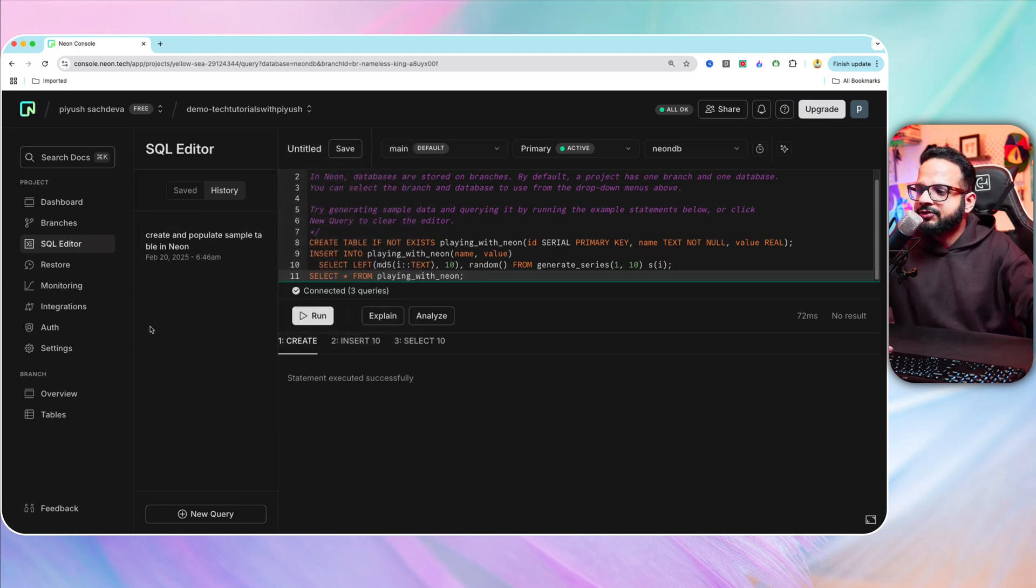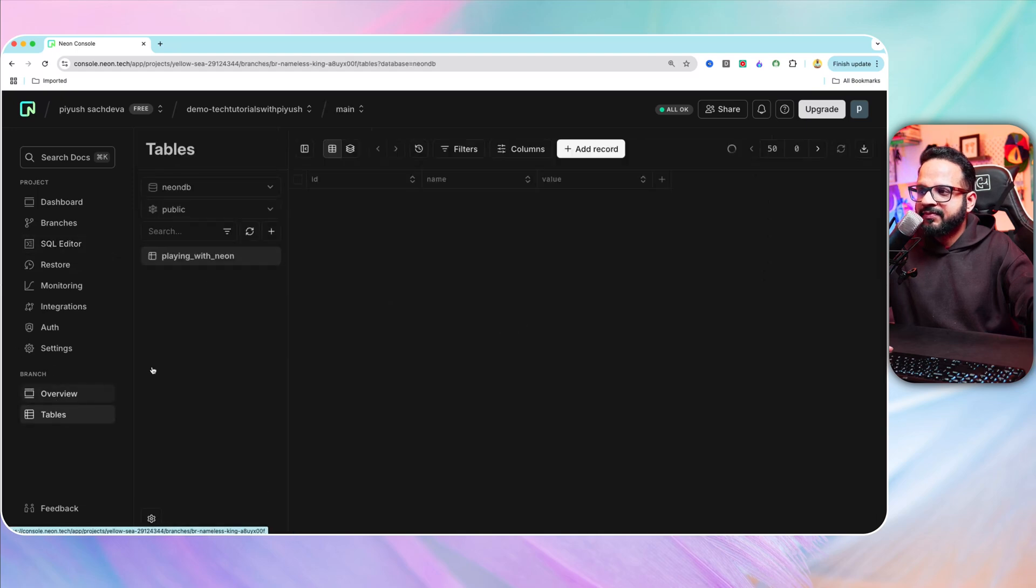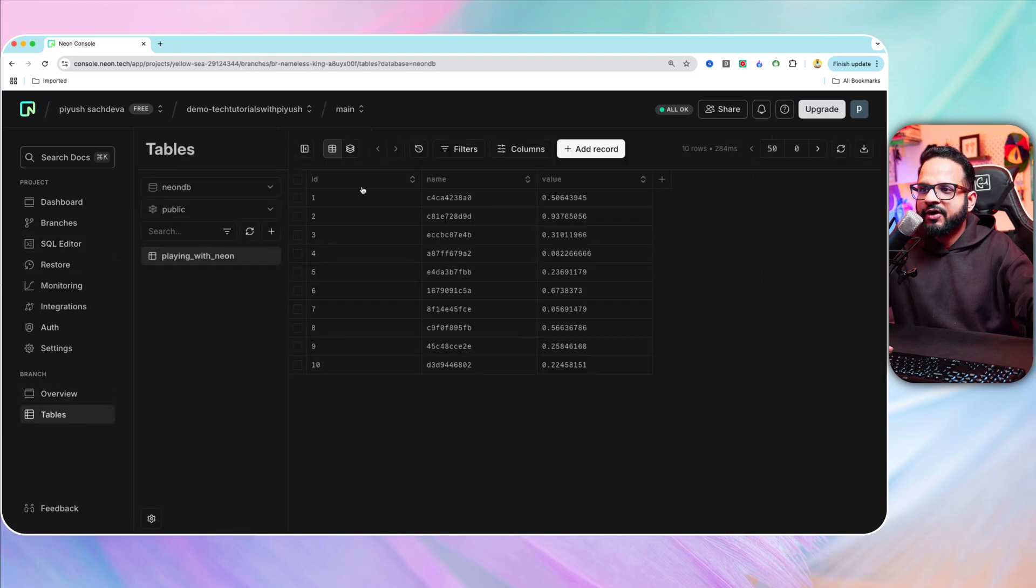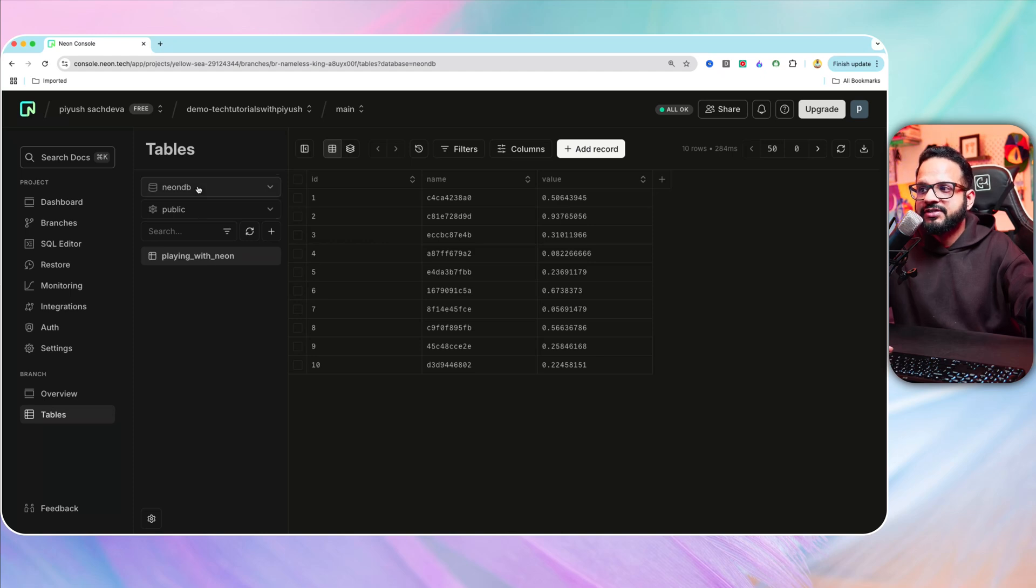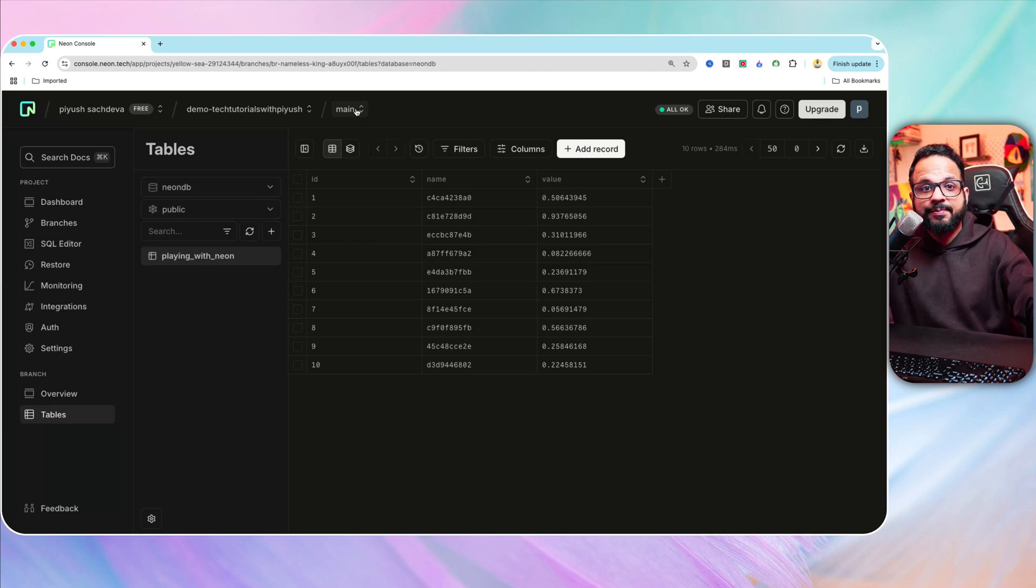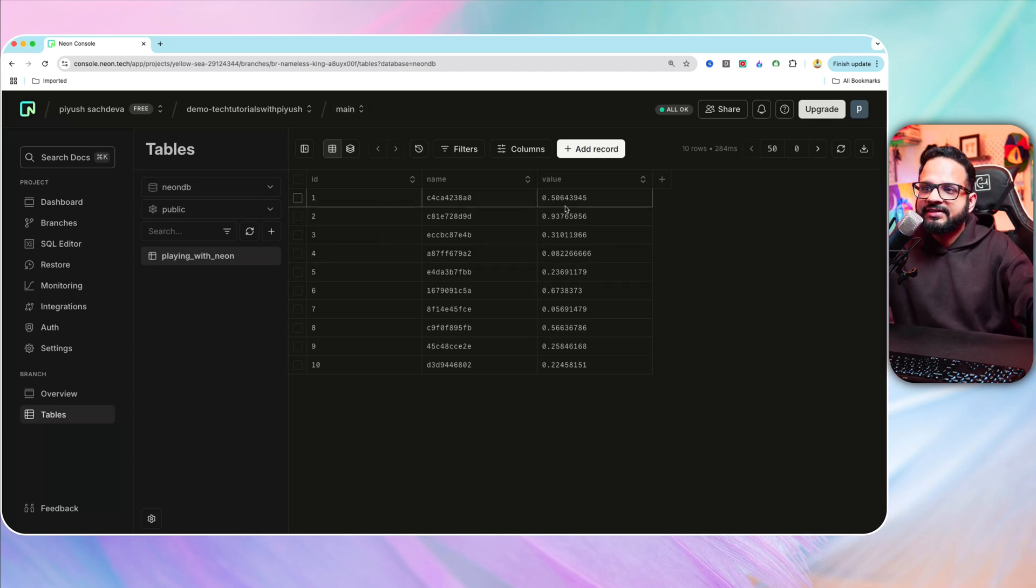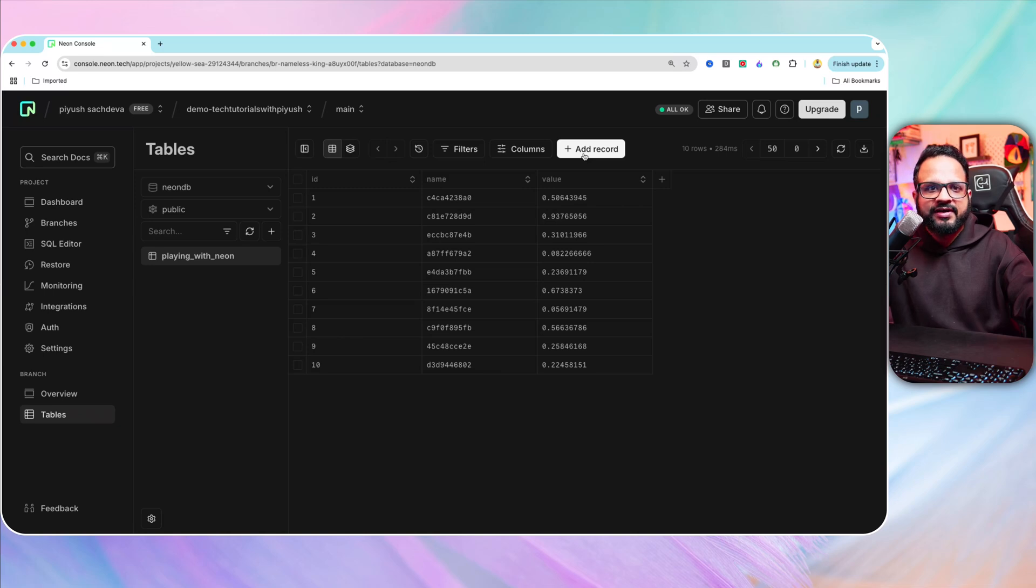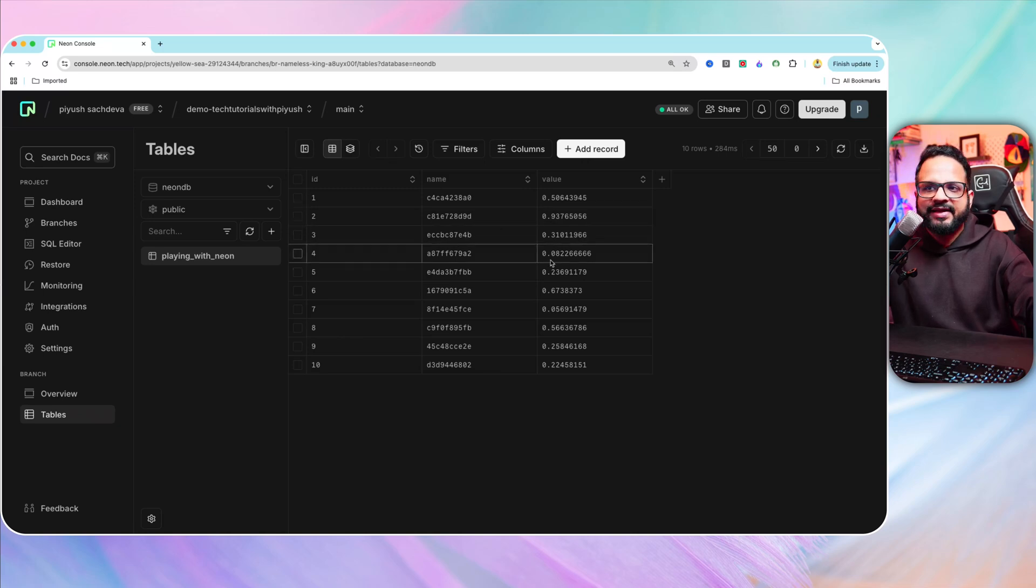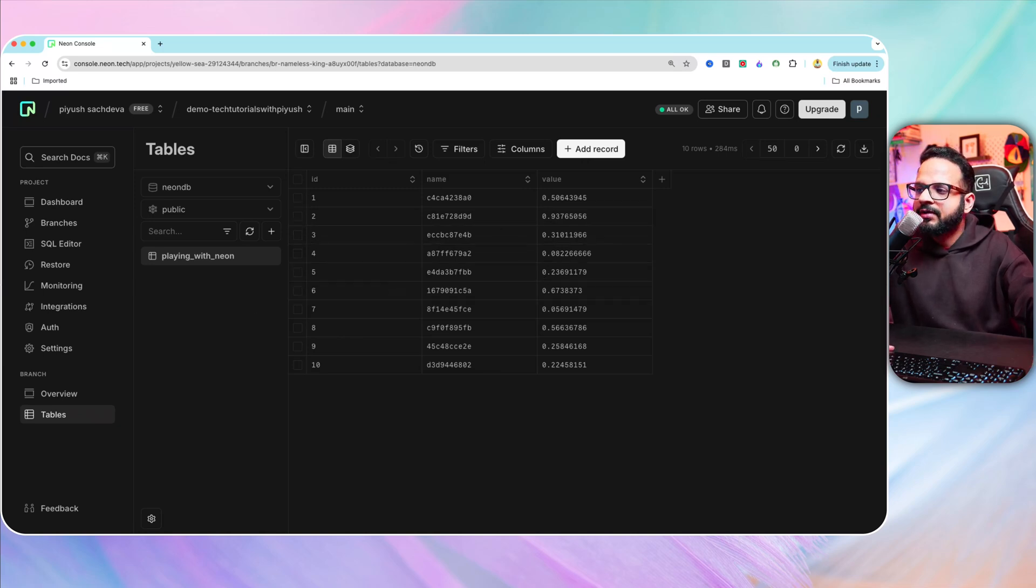And it will create the table and it will also insert some data in the table. If you go back to tables again, right now, here is the table playing with neon, which is part of neon database. This was created in the default main branch and it has this sample data as well. You can add the record from here directly as well and you can play around with it if you want. But this is for the main database.